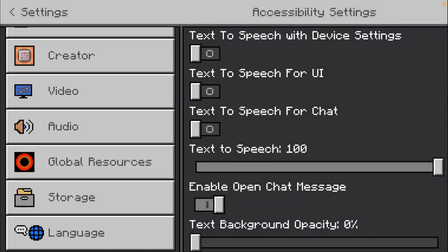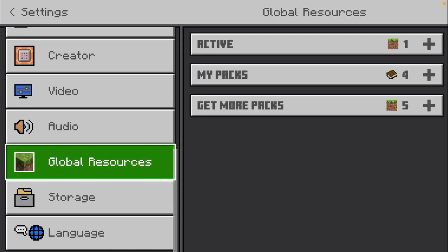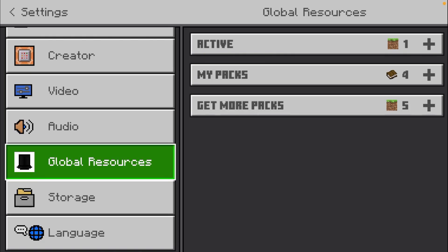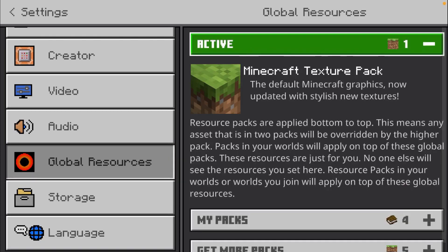Then you want to click on Global Resources. You can see there's a few tabs here. Under the My Packs tab, there will be all the packs that you currently have on your device. And under the Active tab, there will be all the packs that are currently active. If you click on a pack under the My Packs tab, you can move it up to the Active tab and that will enable your texture pack.